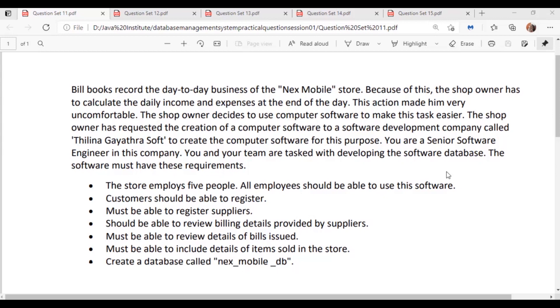You and your team are tasked with developing the software database. The software must have these requirements: The store employs five people. All employees should be able to use this software. Customers should be able to register. Must be able to register suppliers. Should be able to review billing details provided by suppliers. Must be able to review details of bills issued. Must be able to include details of items sold in the store. And a database called nex_mobile_db.